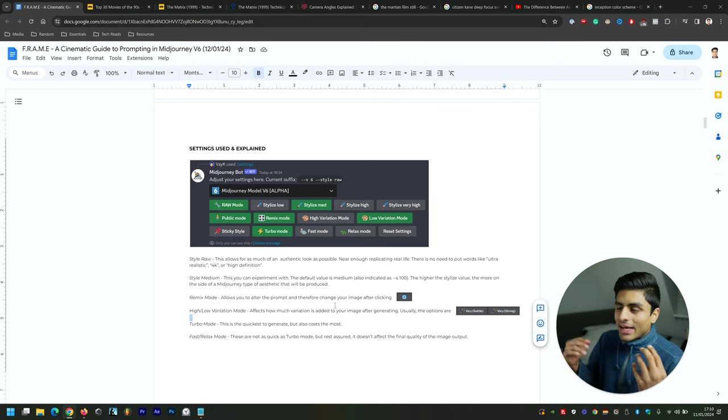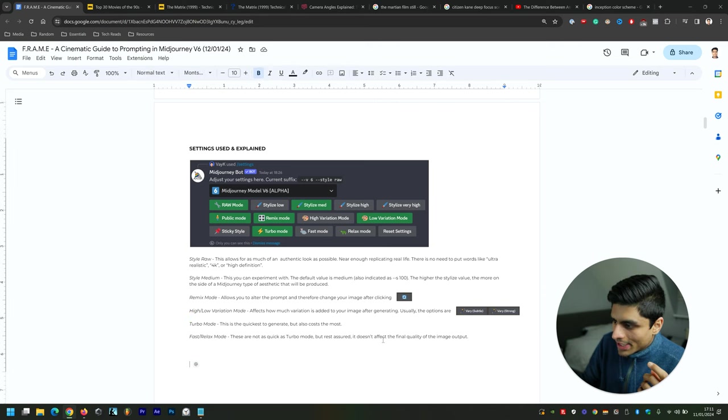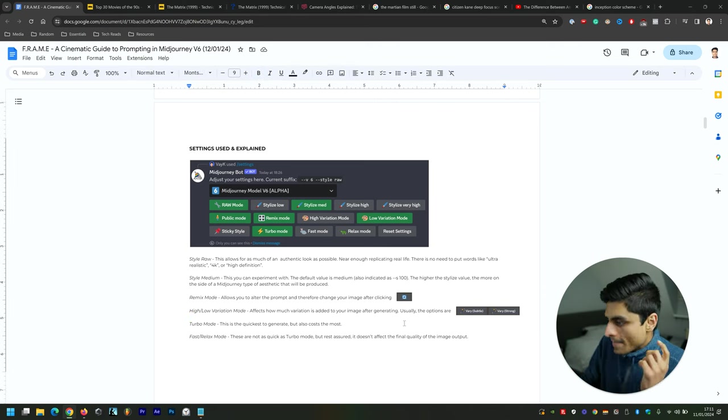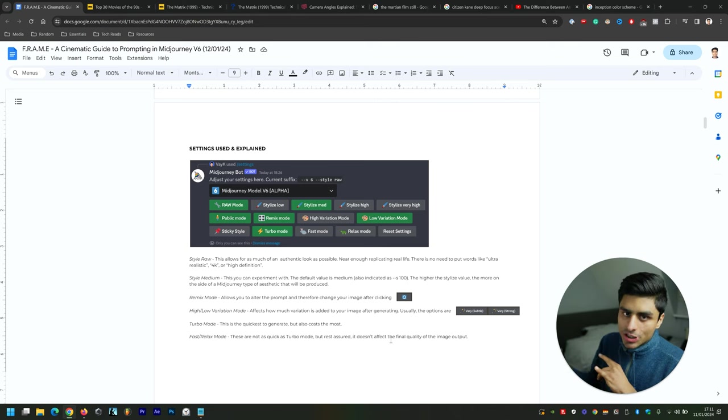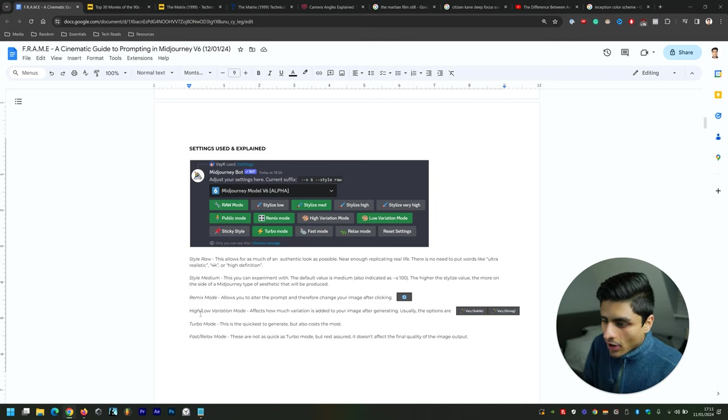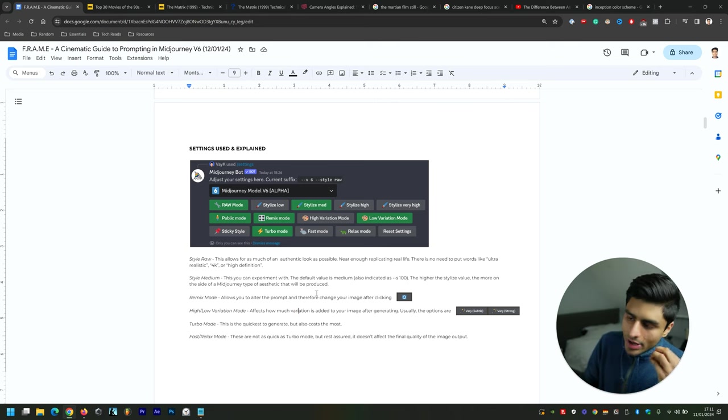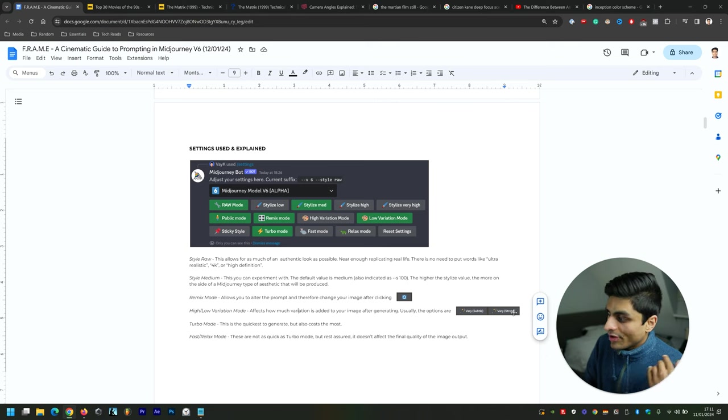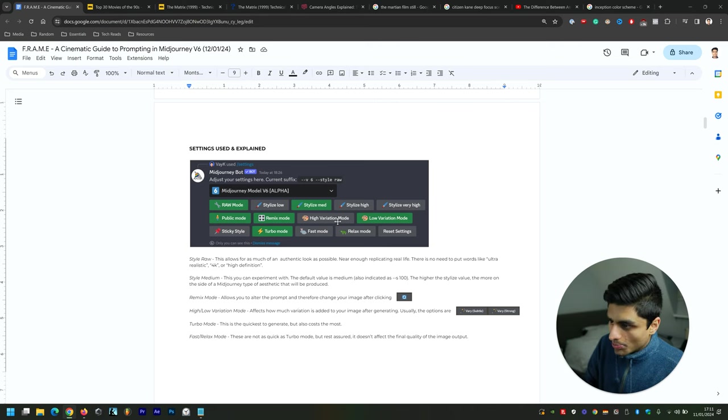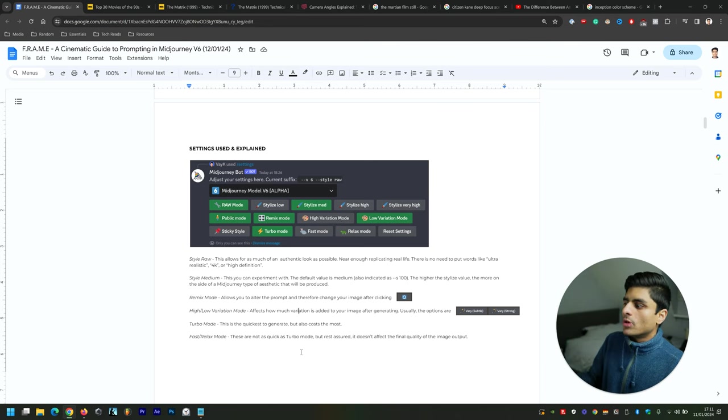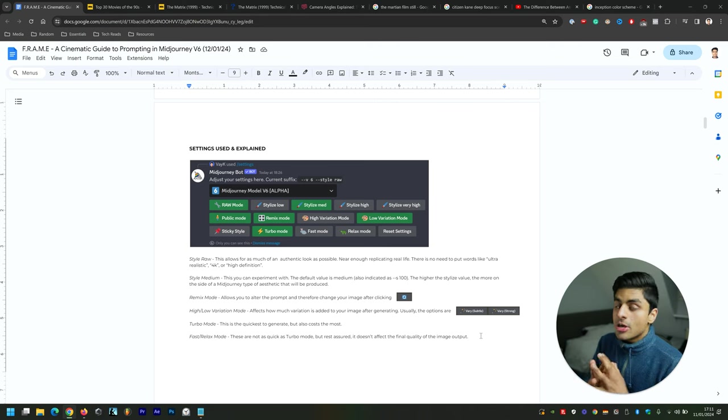Remix mode allows you, when you've got that turned on and you click this particular icon, to change your prompt. When you add --no to a specific image, you'll get rid of that part of the image and re-render it. High and low variation mode—if you go low variation mode and very strong, it's not going to be as much as if you have high variation mode selected and then go very strong. These very subtle and very strong options happen when you have a prompt generated.